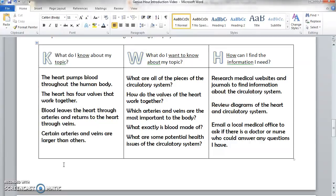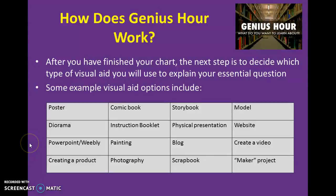Once you've finished your KWH chart, the next step is to decide what kind of visual aid you're going to use to explain your essential question. The list I've included is not an end-all be-all — there are other options if you think of one you'd like to use. If you're artistic you could create a poster, comic book, painting, or do photography. You can also do a physical demonstration, create websites, or create videos — whatever you're comfortable with that will make your project as good as it can be.